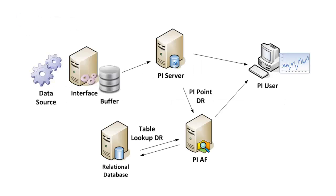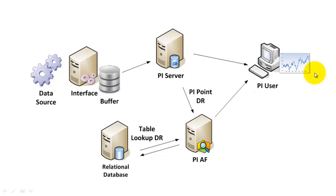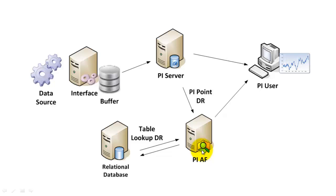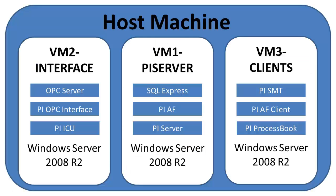This is a diagram which shows some of the key features of a typical PI system. You have a data source which is going to send information to the interface which will then go to the PI server. A user would be able to use an application such as PI ProcessBook to trend information from the data source, and relational context is provided by the PI AF server.